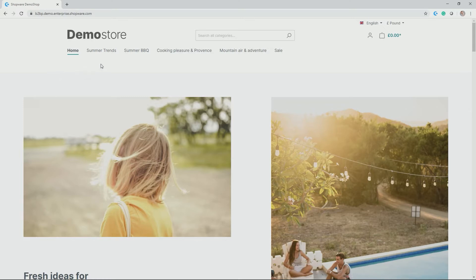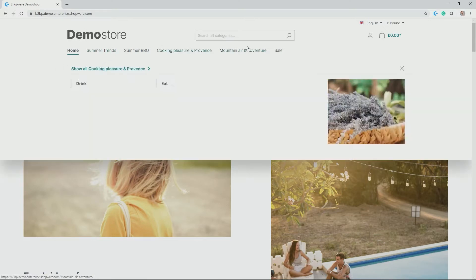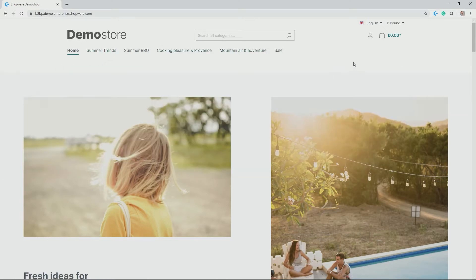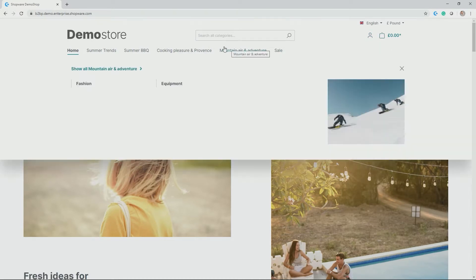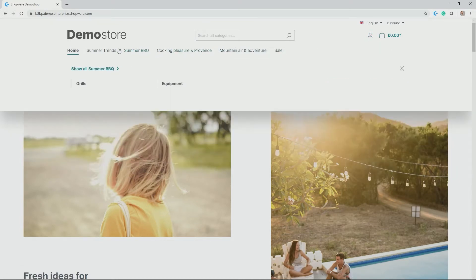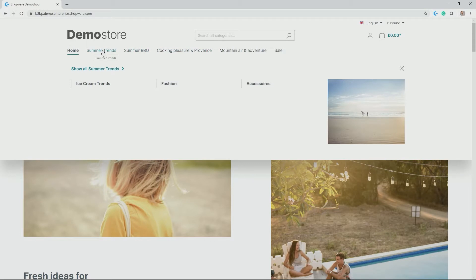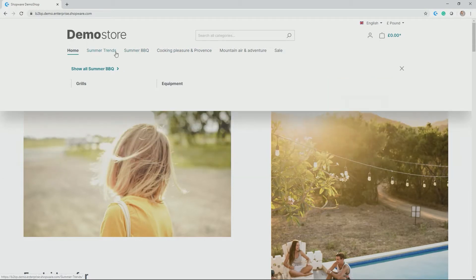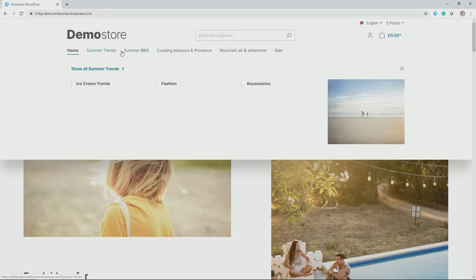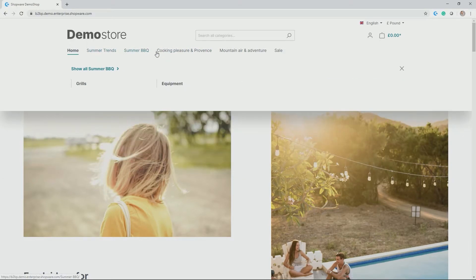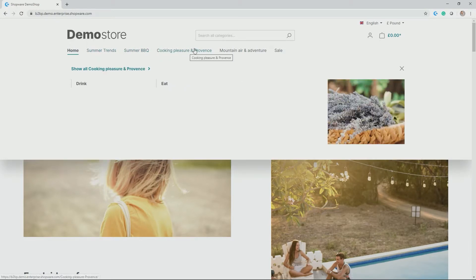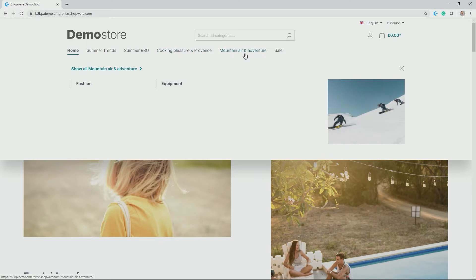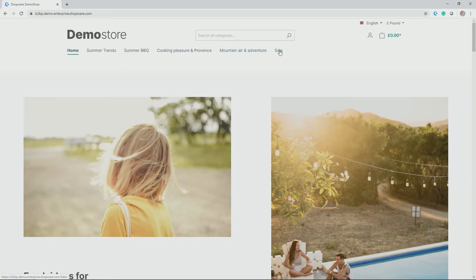So you see in this case we have the logo up front, a search bar, your account button, the shopping cart and the menu structure, in this case Summer Trends and its subcategories Summer BBQ, Cooking Pleasure in Provence, Martinaire and Adventure and the Sale category.